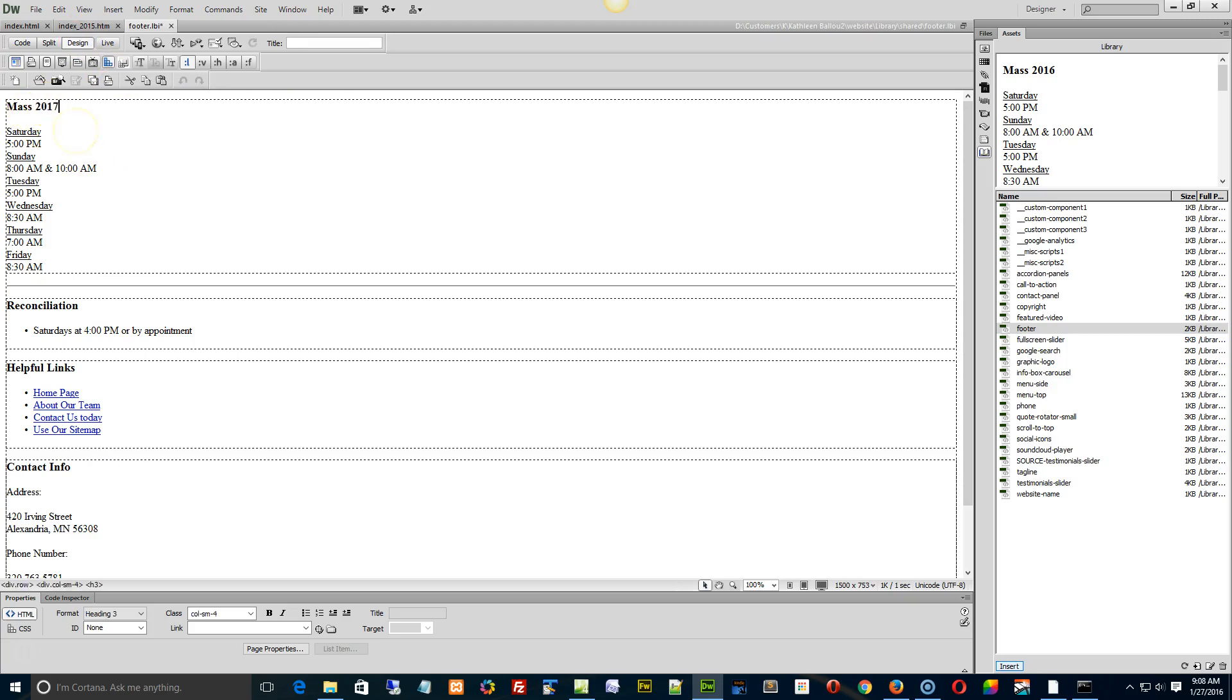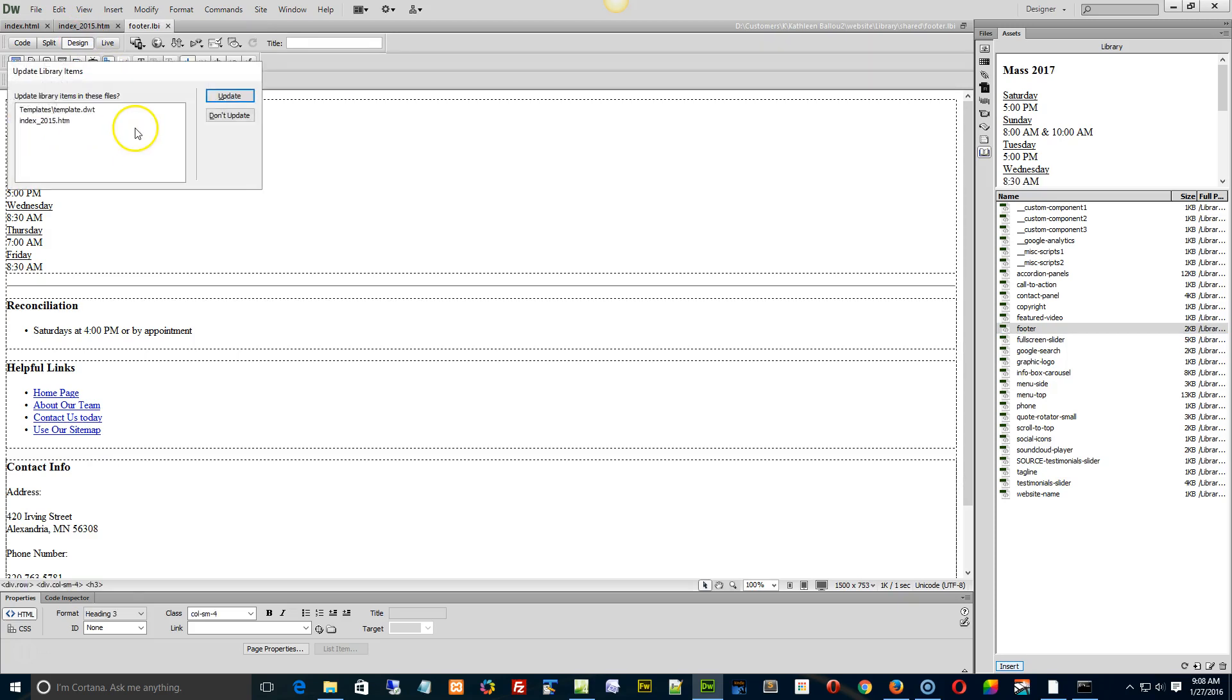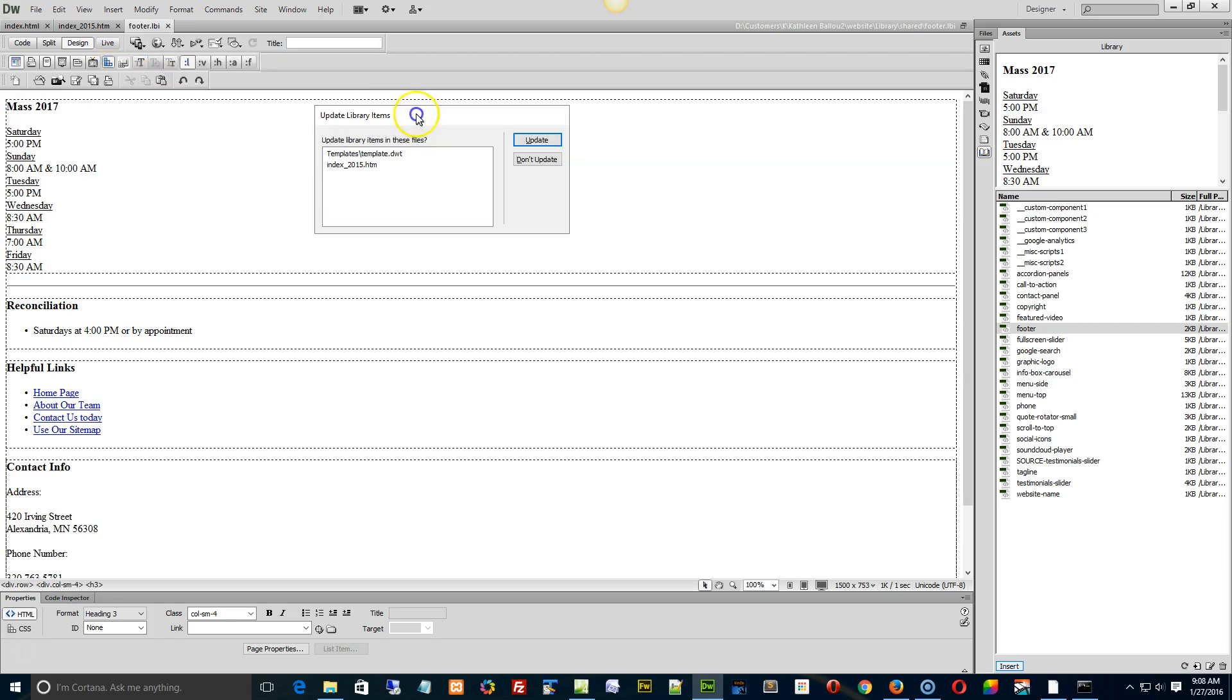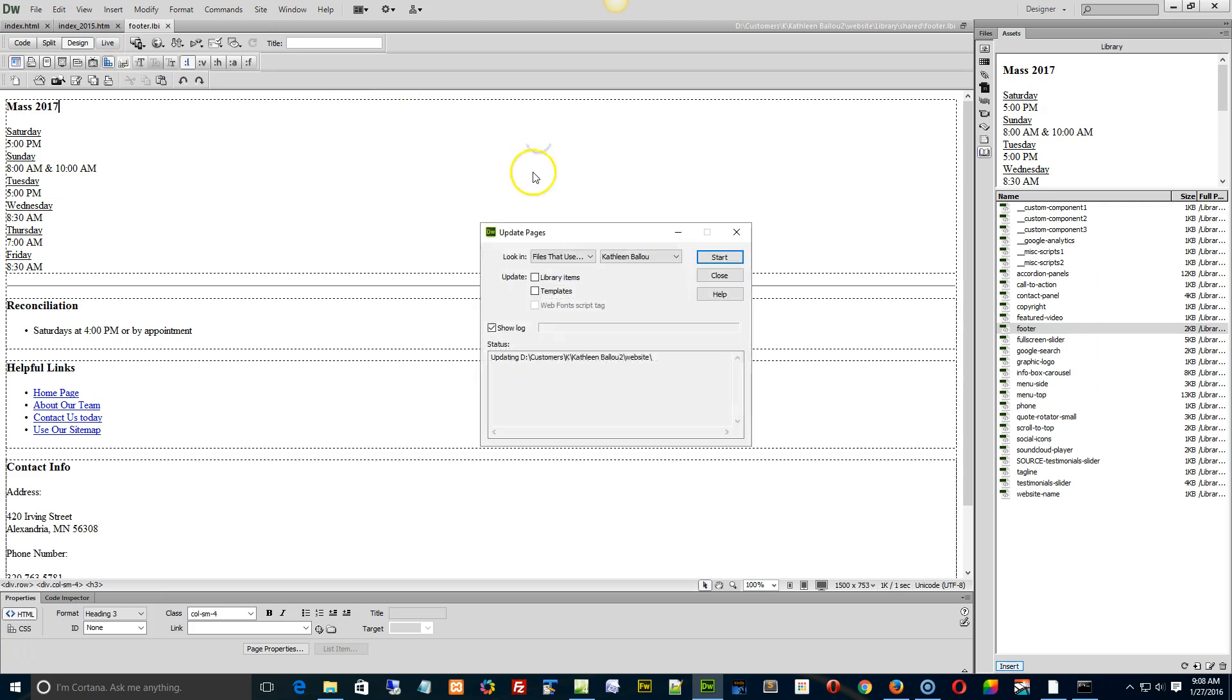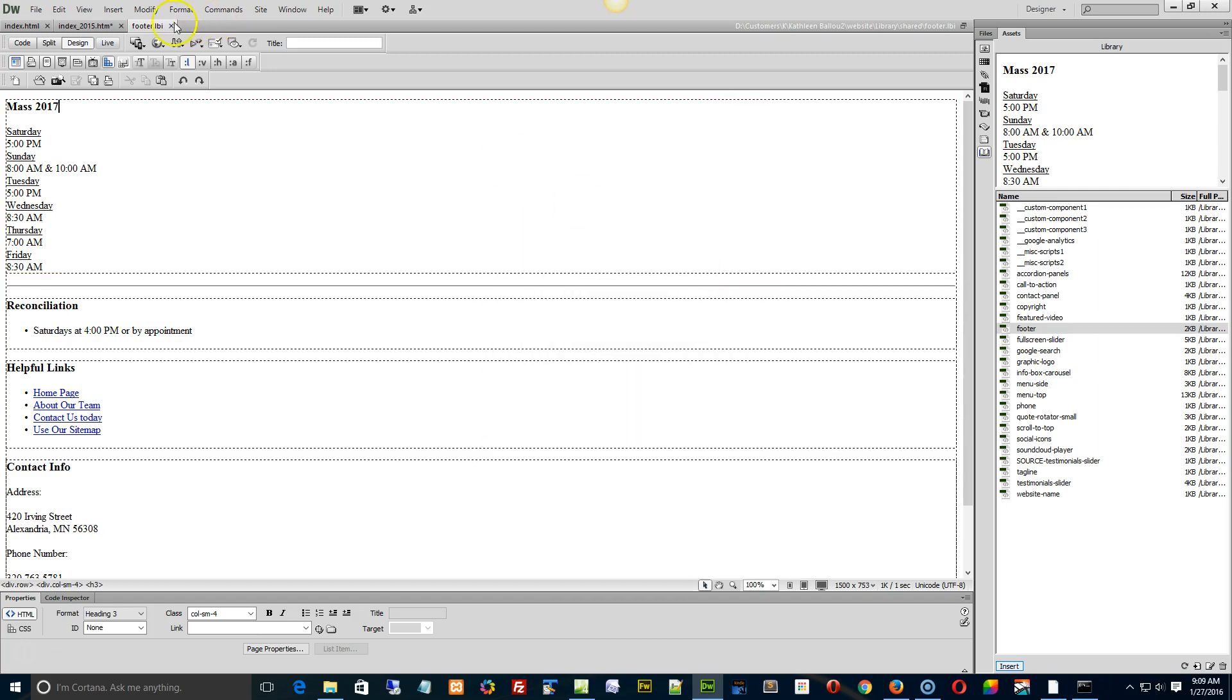I'm going to change this to 2017. I'm going to save. It's going to tell me which pages it's updating and it should say right here, updating the at least the index 2015. Hit update and close.